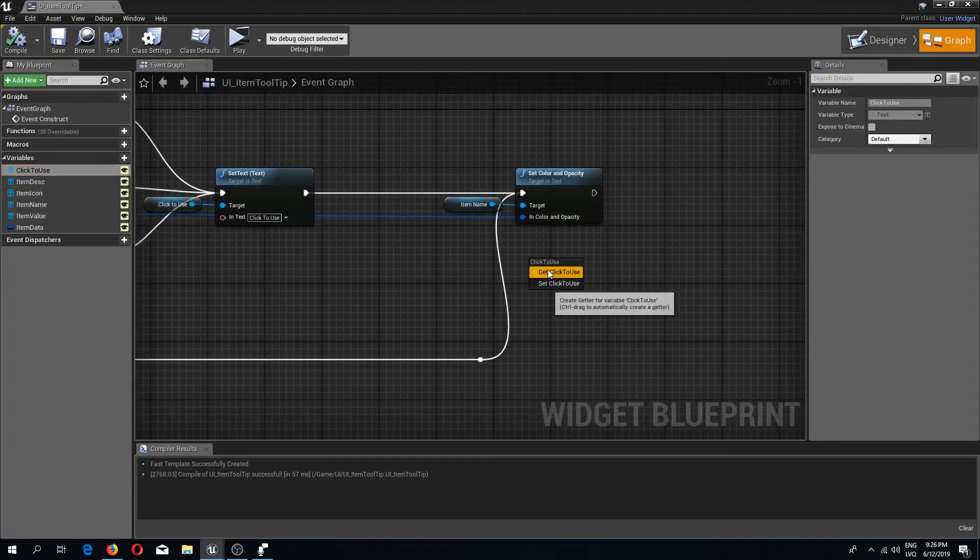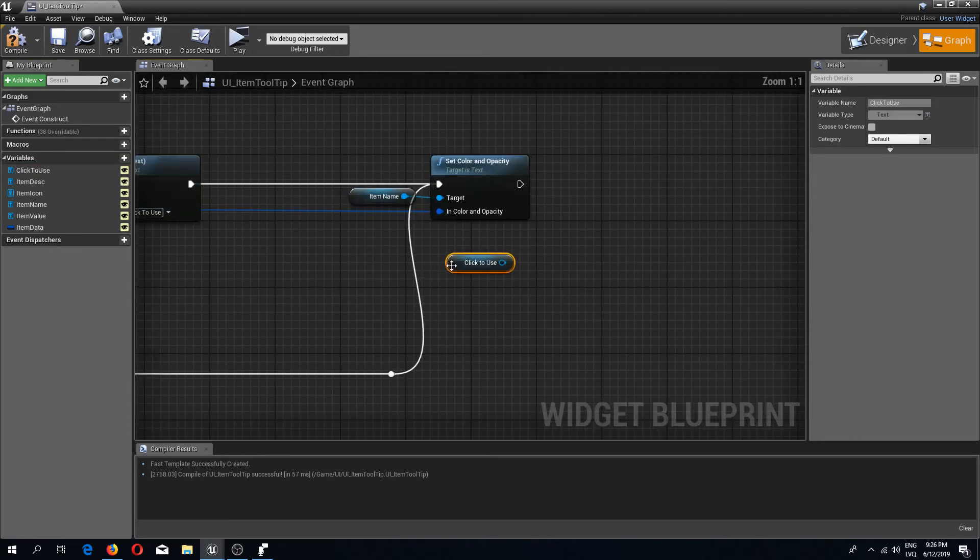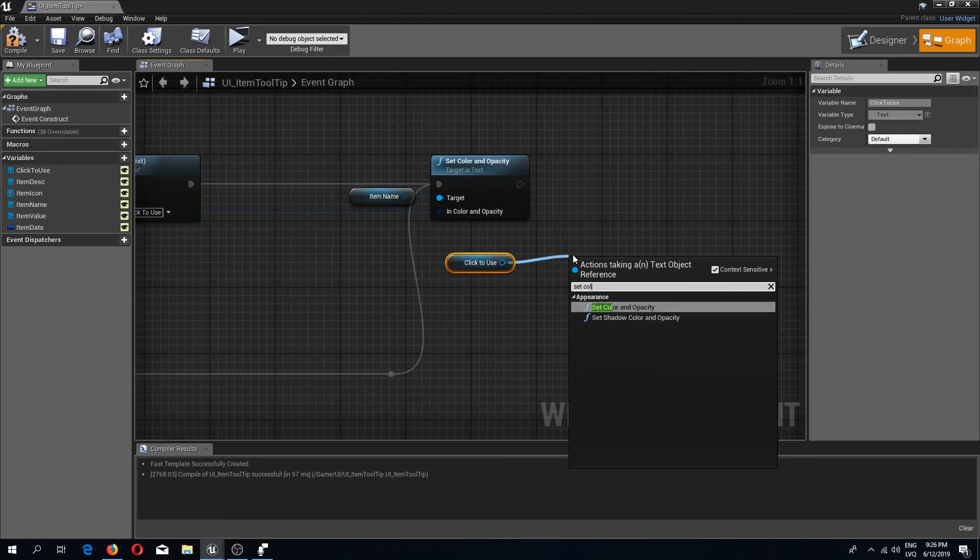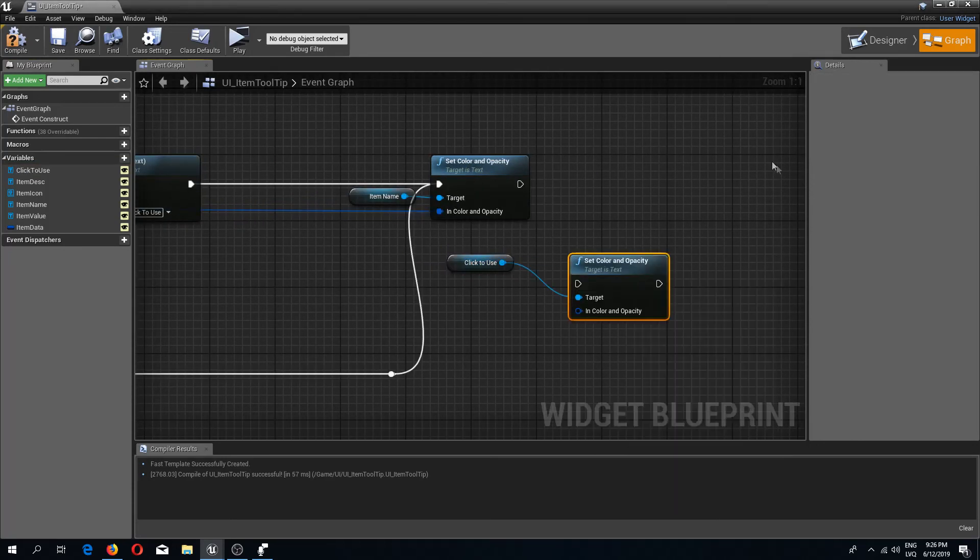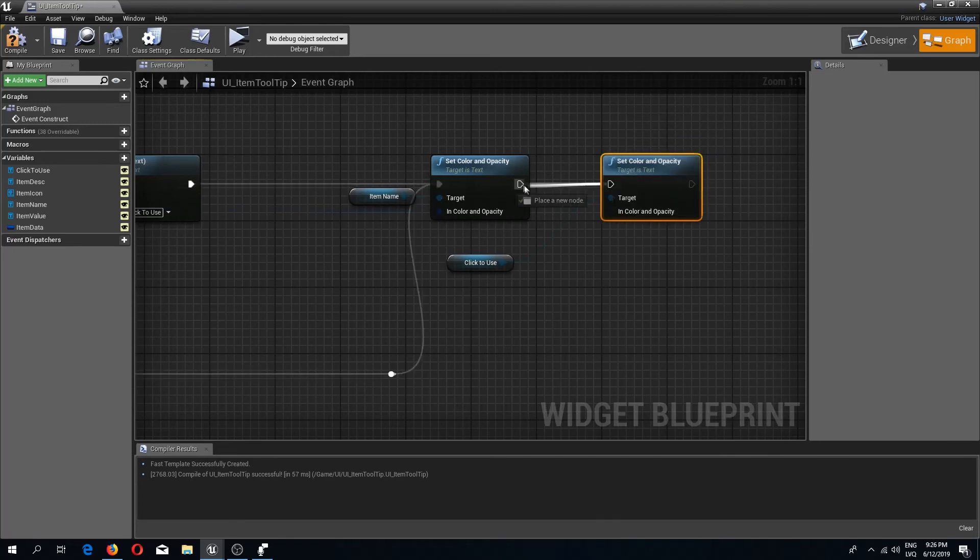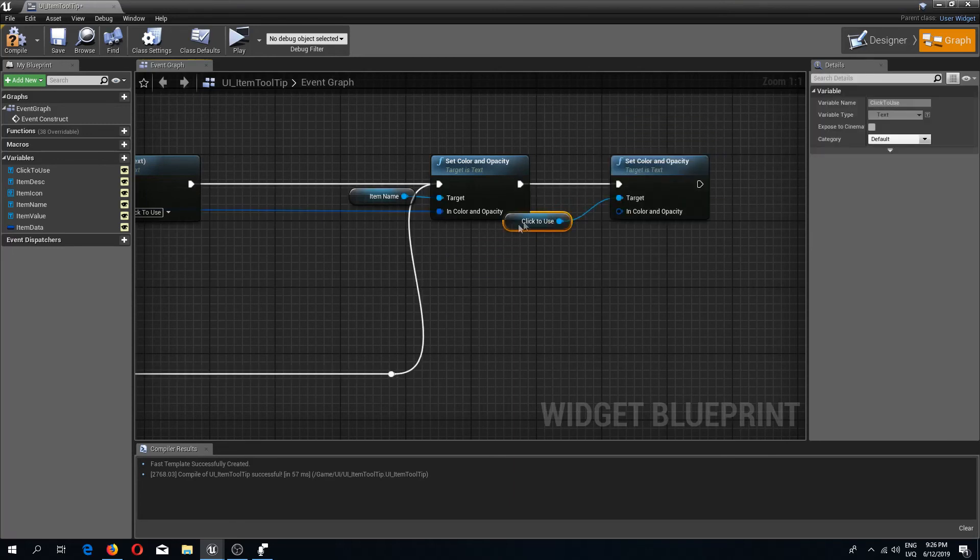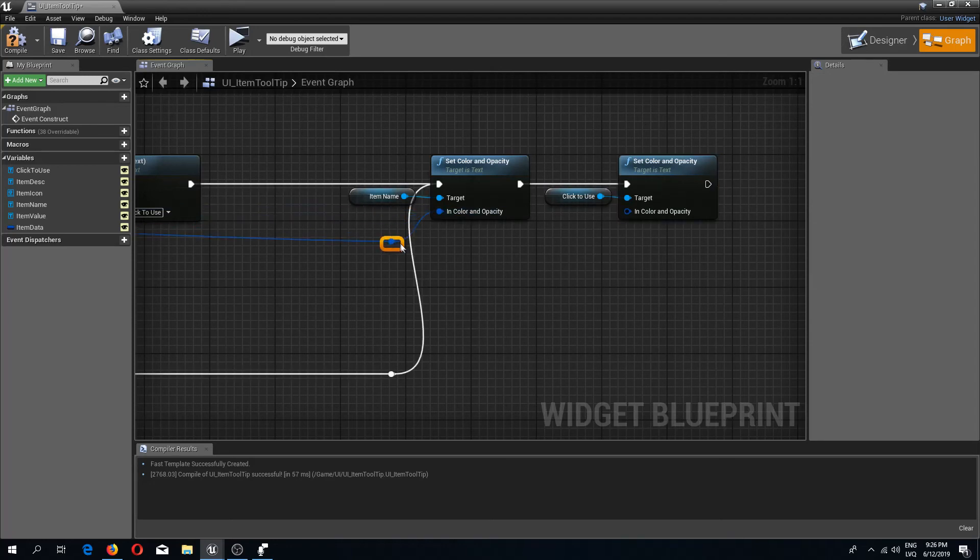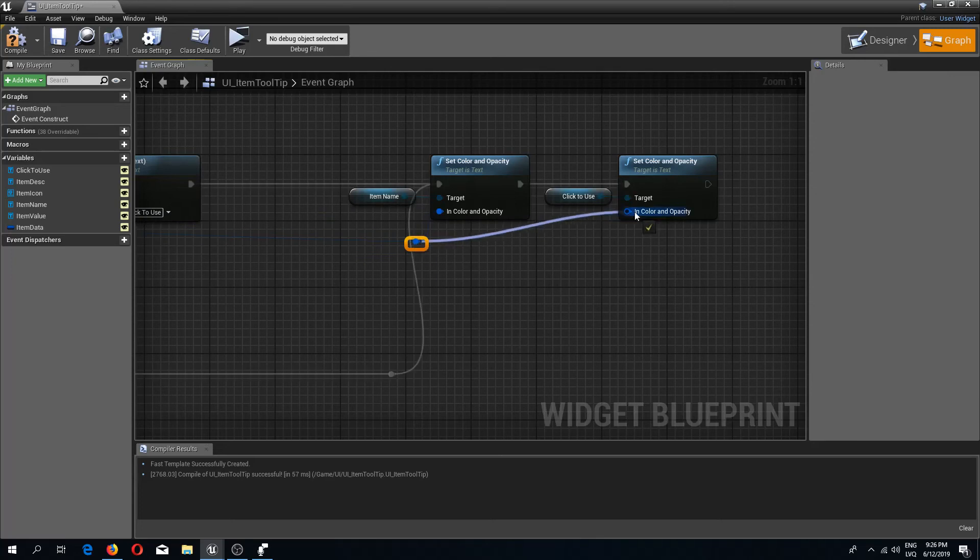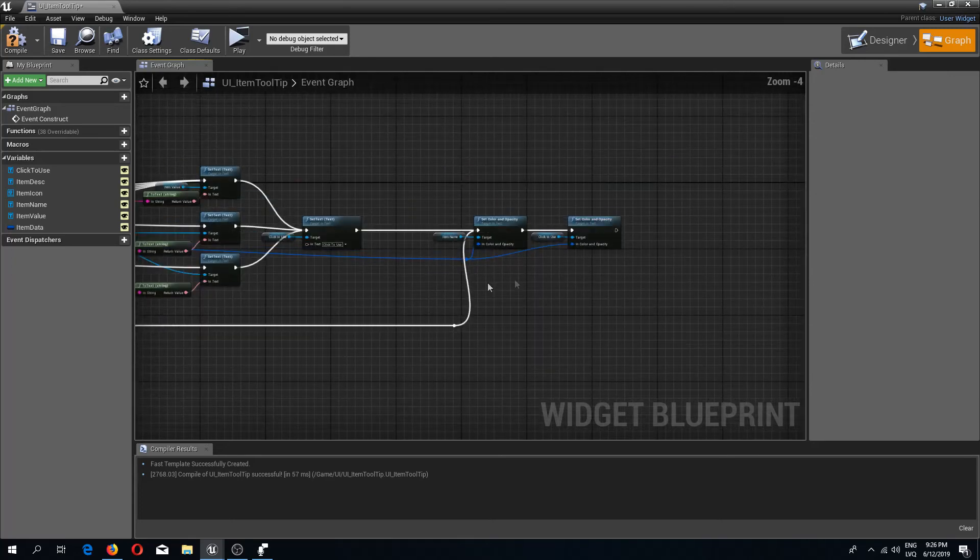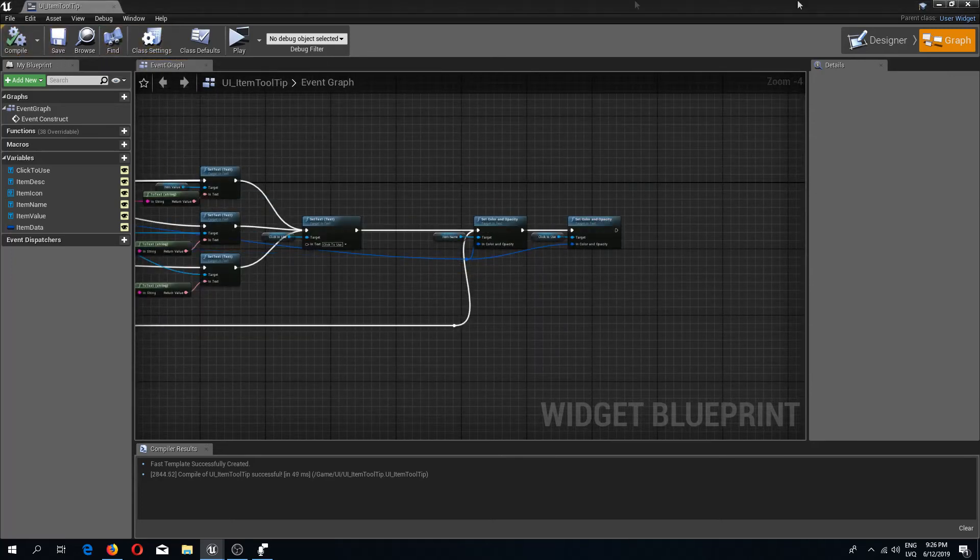Connect this like so and I will just simply do a reroute over here. Drag this down a bit and connect this over here. If we compile and save, this time I will pick up just a few items. You can see that click to use is the same as for the item itself.